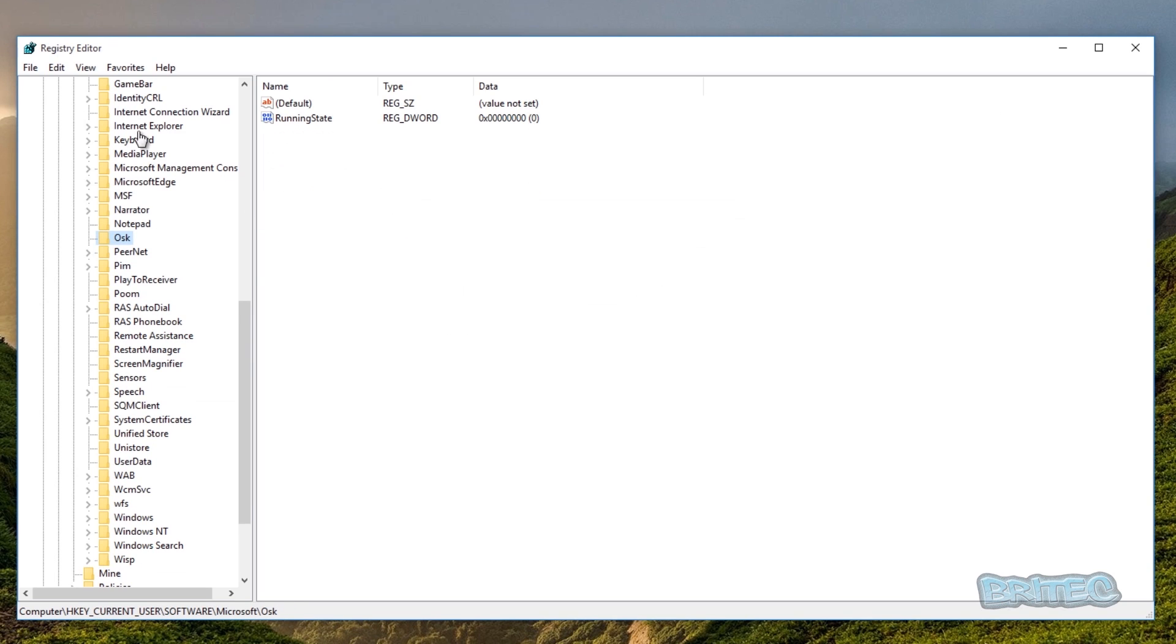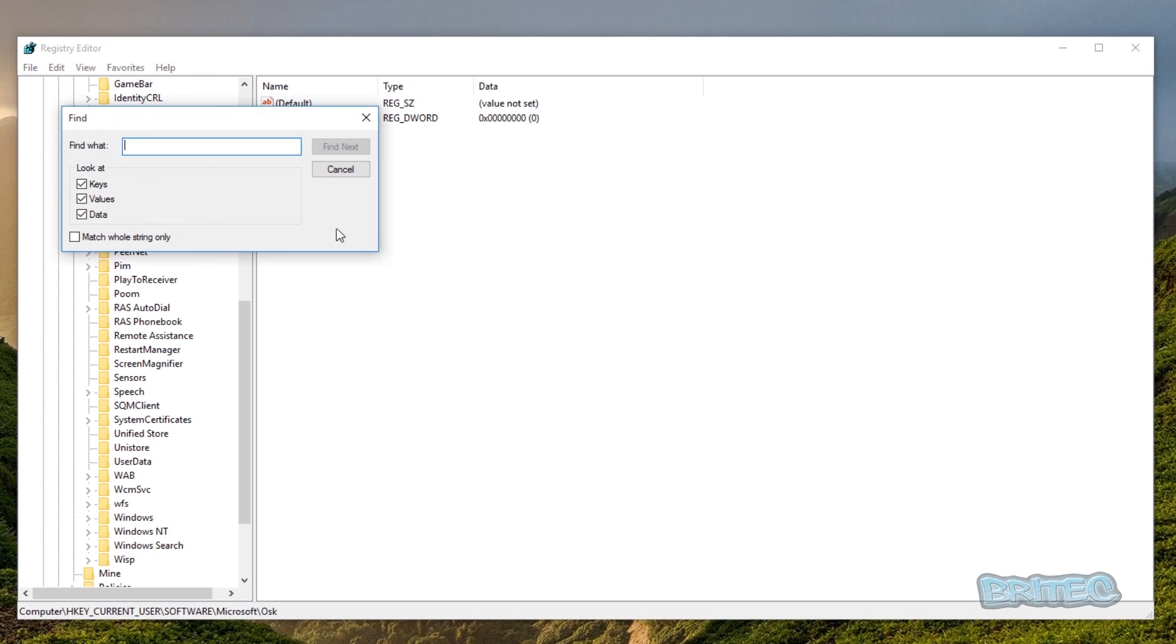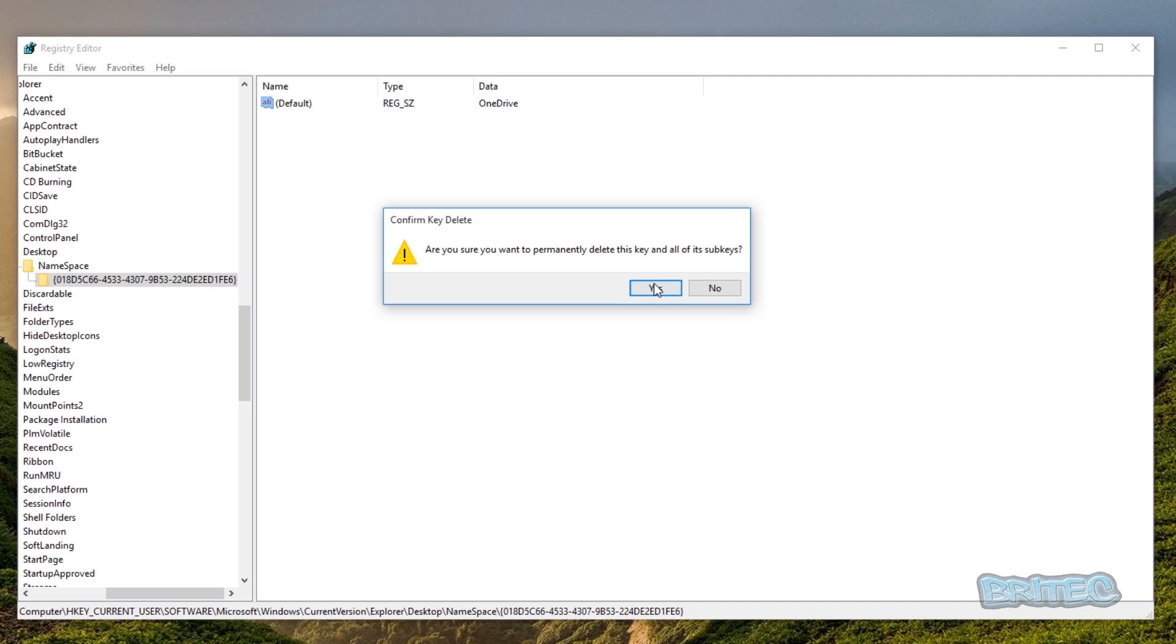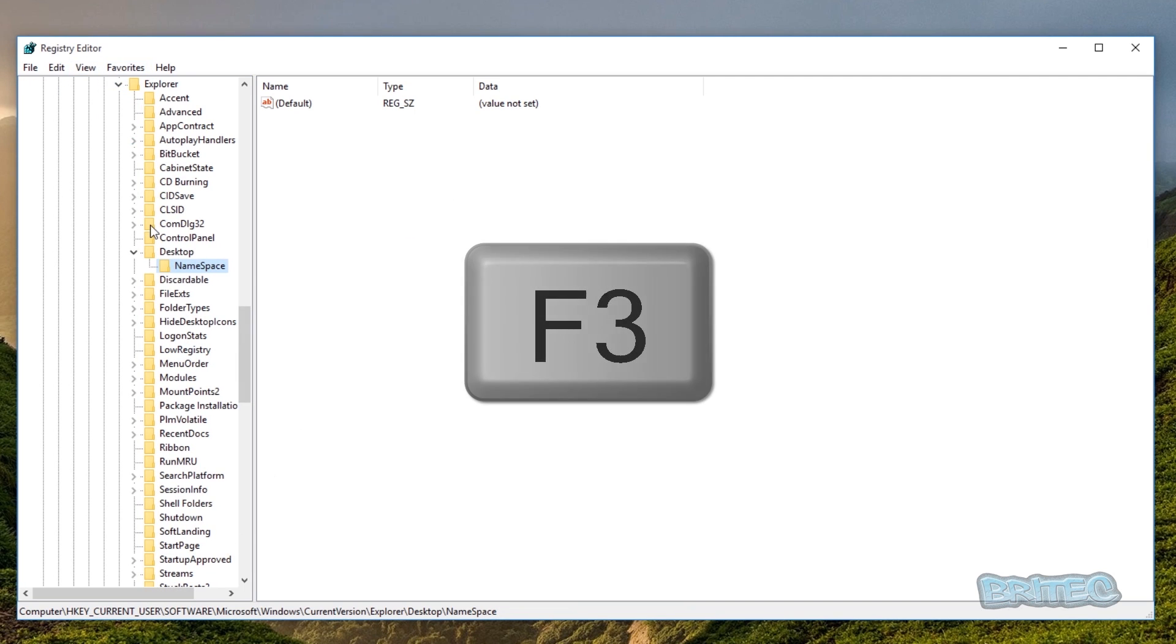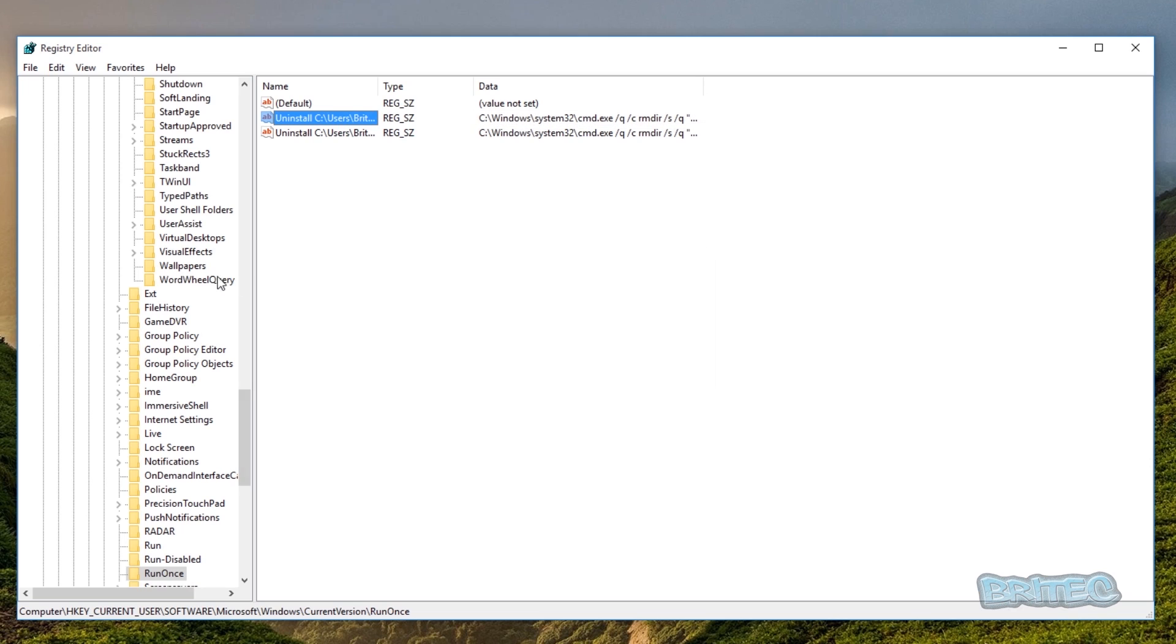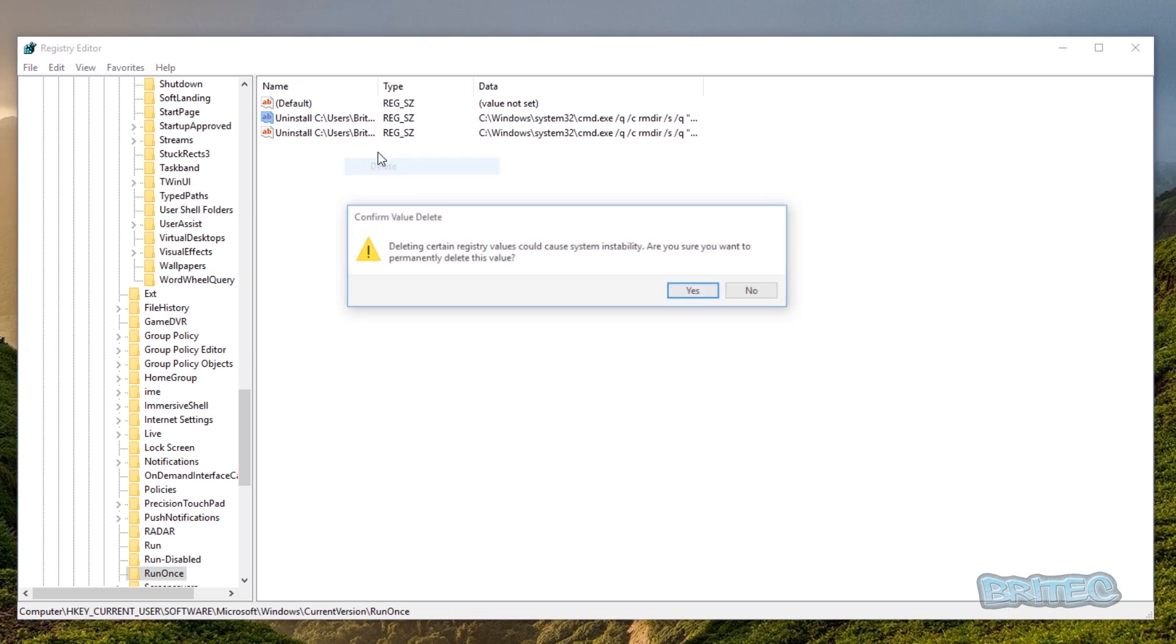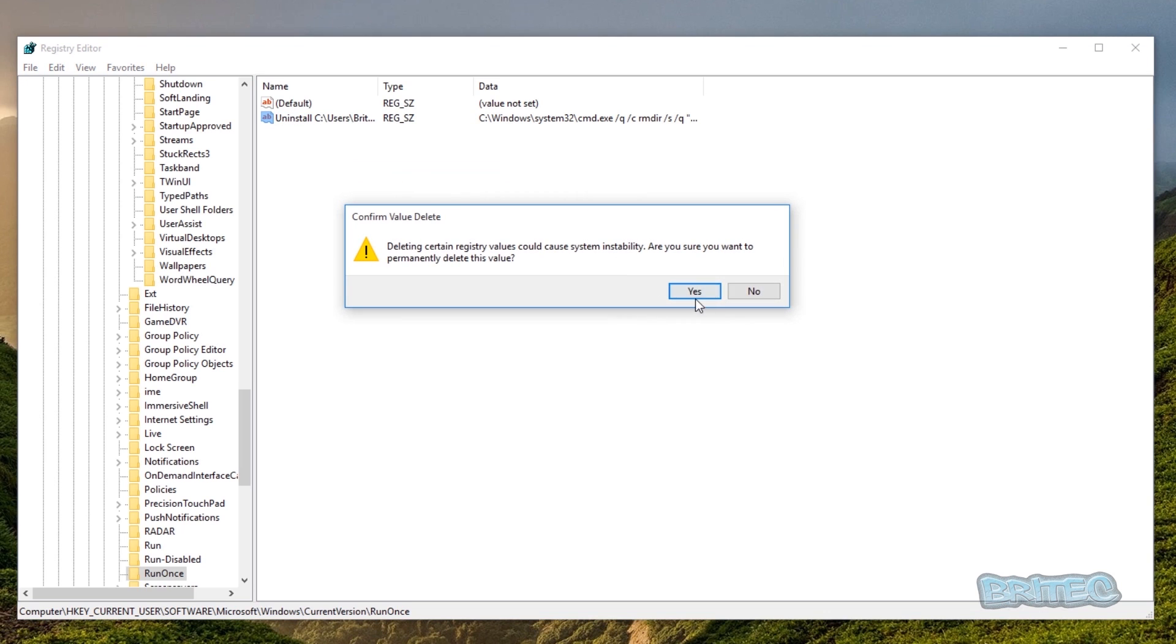So what we're going to do next is going to come up to here, Edit and Find. Now you can use this method if you wish or you can use a tool like search everything. But you want to put in here OneDrive like so. Push find next and this is the file here as you can see. I'm going to delete that. And then you want to push F3 on your keyboard. If you push F3 you can see here it will start to do this as well as you can see here. So we're going to delete this and you can see that folder's related to that folder, that path. And we're going to delete this key here.